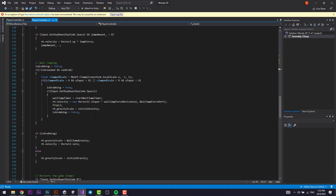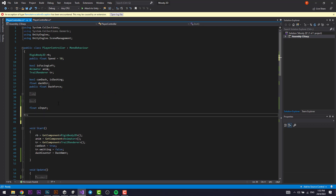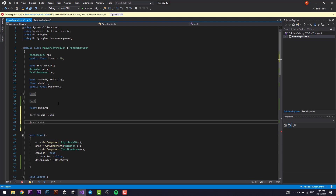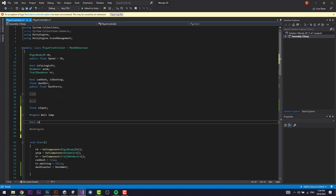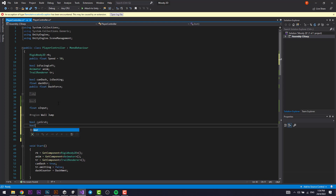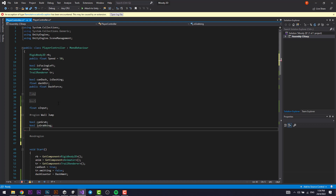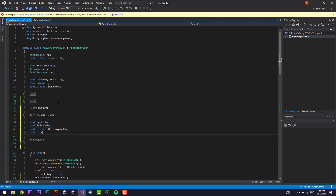Let's go to the player controller and implement that. First, I'm going to create a new region — regions are really nice and effective ways to tidy up your code. I'll call it 'wall jump' and end it here. Now let's declare the variables: a bool 'canGrab' to check if we can grab the wall, another bool 'isGrabbing', a public float 'wallJumpRadius' for the overlap circle's radius, and a public Transform 'wallJumpCheck'.